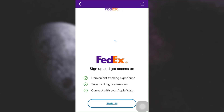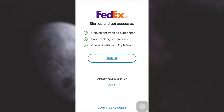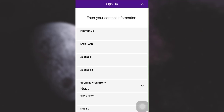After doing this, you will be asked for two things: either to sign up or to login. Since you do not have an account as of yet, tap on Sign Up.